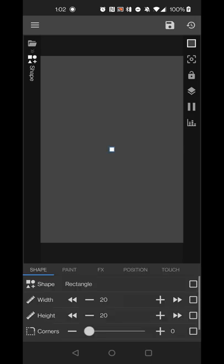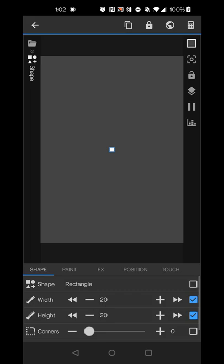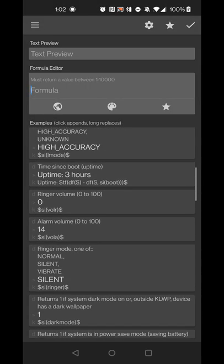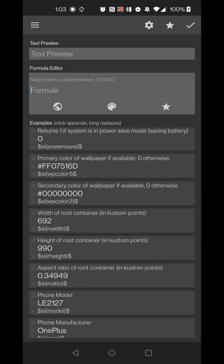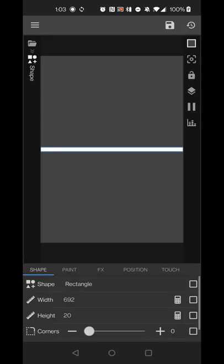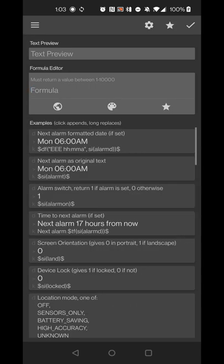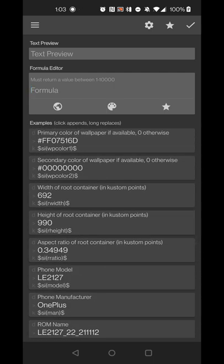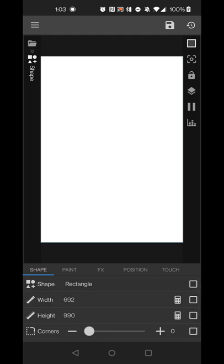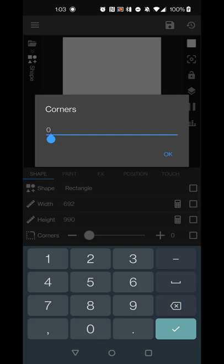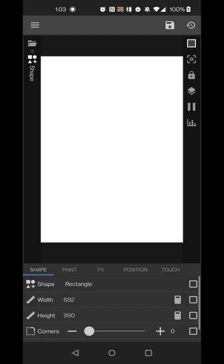Pick rectangle, then change the width and height to match the widget. Select the calculator for each dimension, go to system info, and pick 'width of root container' and 'height of root container.' Now you have a shape covering the full widget. Go to corners, set them to rounded — 20 is a good number if you've set Nova Launcher corner radius to zero and want to customize each widget individually.